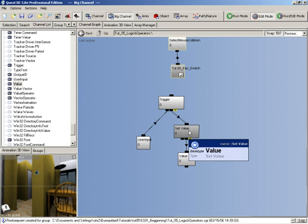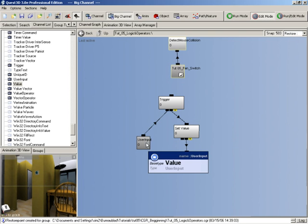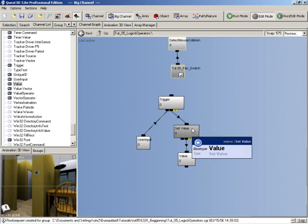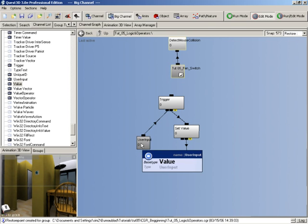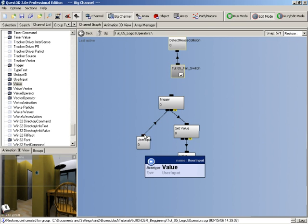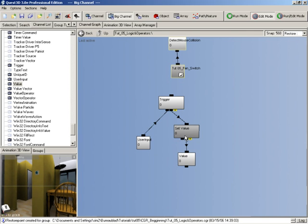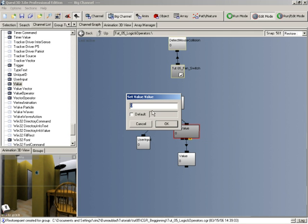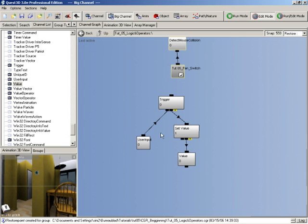The trigger works a bit differently from the if channel. With the if channel, as soon as it receives a value of 1 or greater it will continuously call its children. With the trigger channel it will only call it for one frame — so as soon as it receives a value of 1 from our user input, the trigger channel for just one frame will call our set value channel, which will perform its operation. In this case the set value channel, if I double-click it and type a value of 1, will set the value we've connected to it to 1.